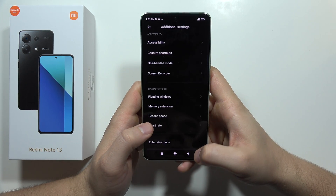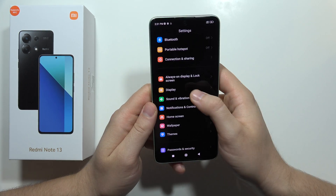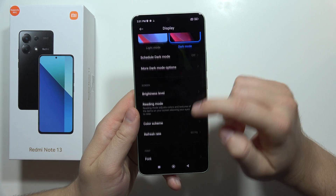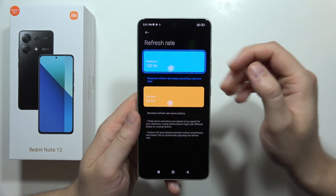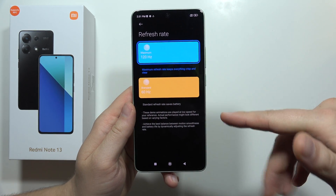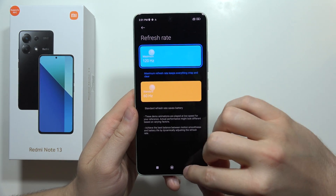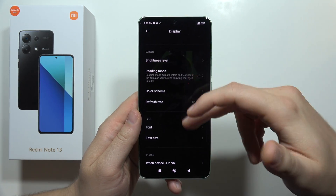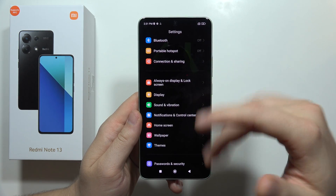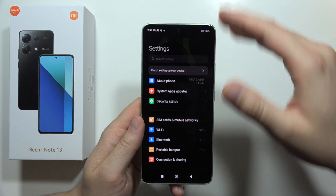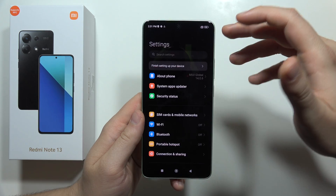Next, from the settings we have to navigate into the display where we can activate the 120Hz refresh rate. As you can see, everything scrolls on the screen much smoother and it looks like a kind of visual performance boost.